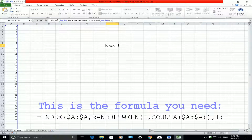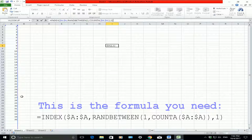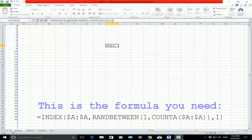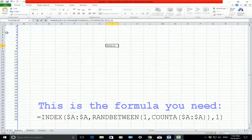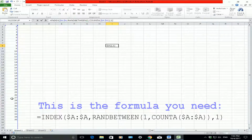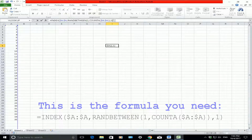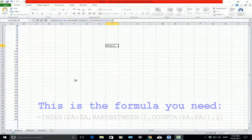So first and foremost, INDEX looks at all the values in column A. What I'm asking the formula to do is choose a random value in that column by using COUNTA — COUNTA counts every single value in that column, whether it's a number, symbol, or text character — and I want it to bring back one value from that column.